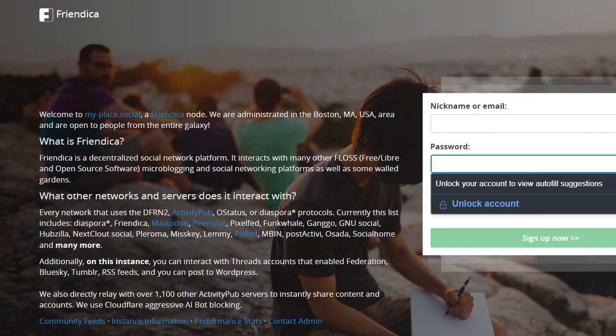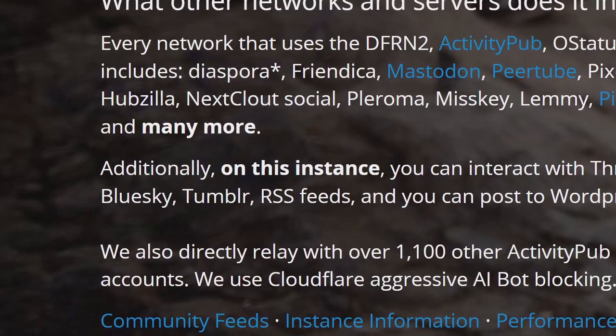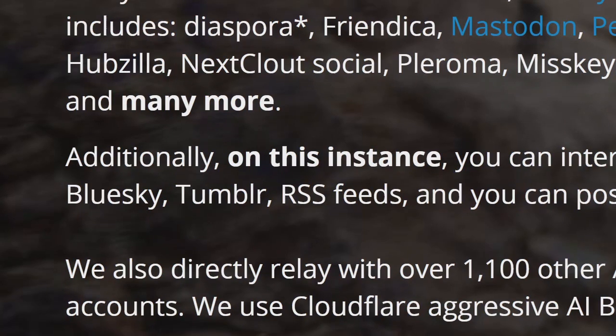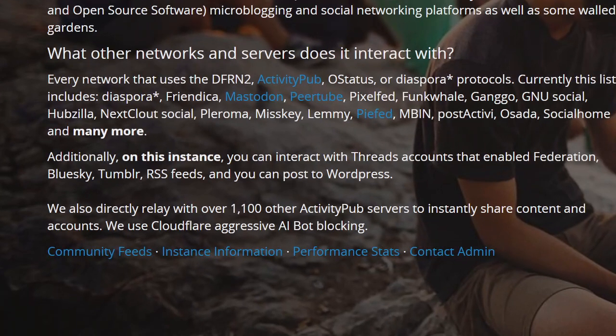This one makes a point of advertising that it's got Blue Sky. I was on another instance that had Blue Sky, and the admin just unceremoniously removed it, which was disappointing.